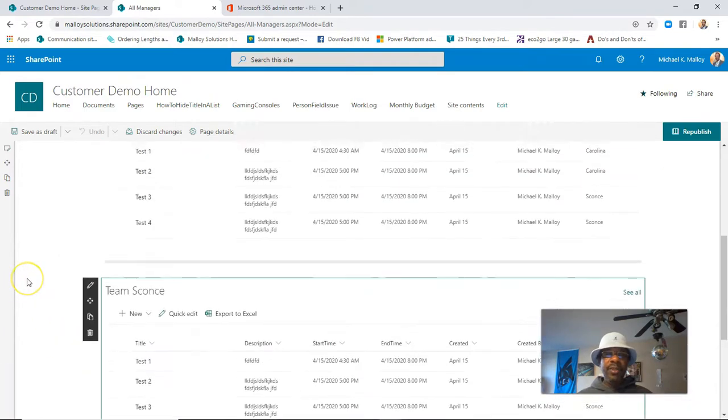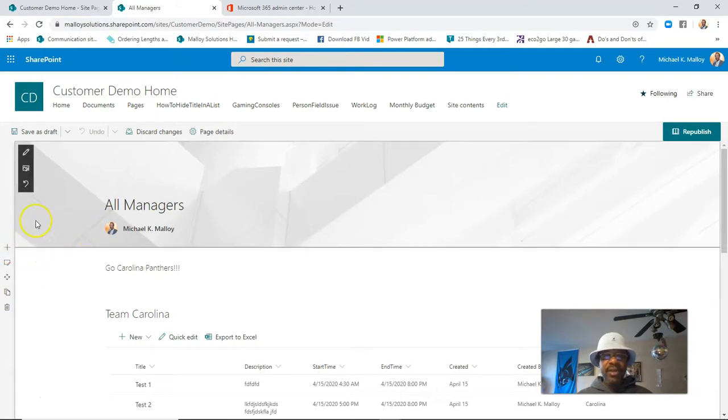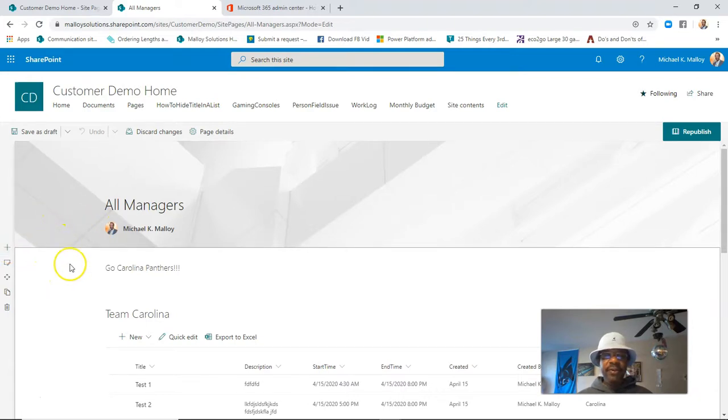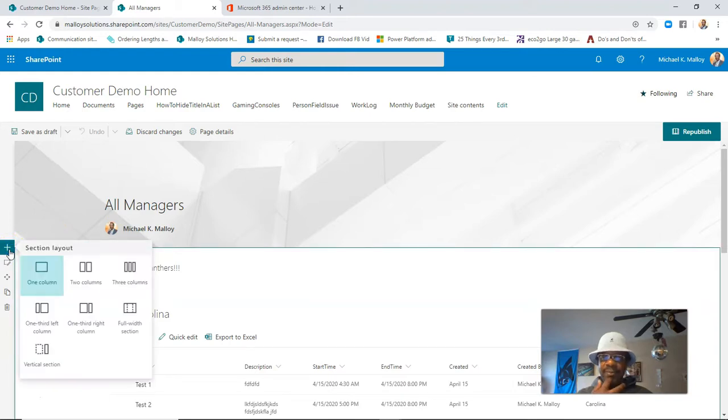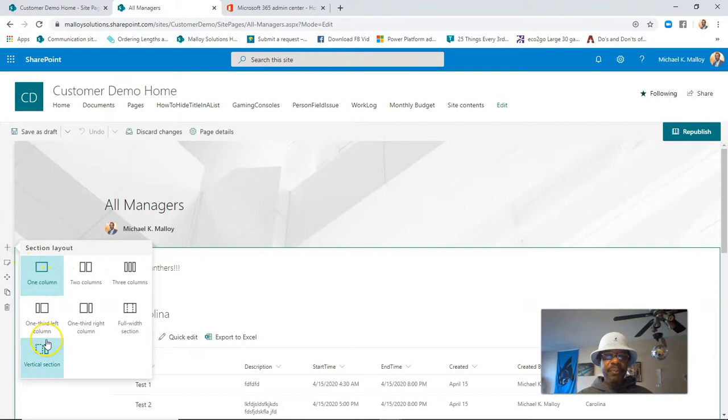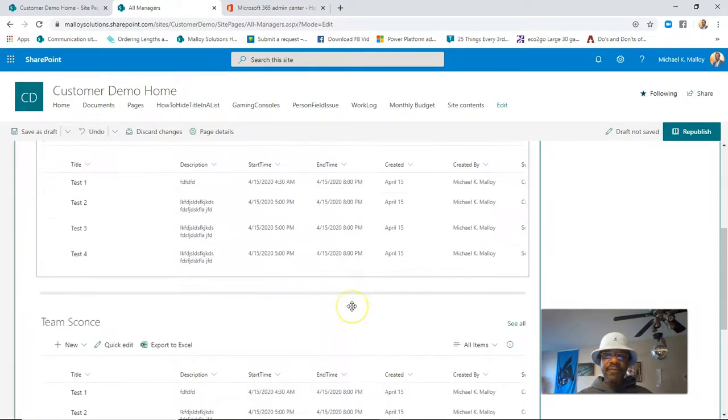We should also, let's see, we have a plus sign up here. We could add a section between the header and this first section as well. So let's go ahead and add something there, and we're going to turn it into a vertical section. Ooh, look at that. Fun stuff.